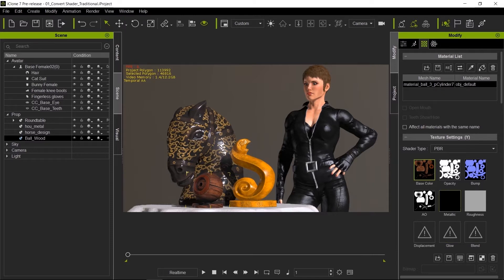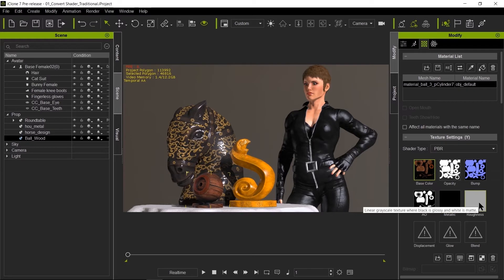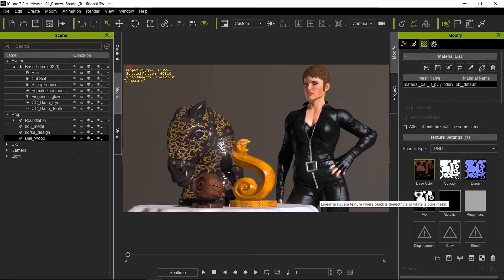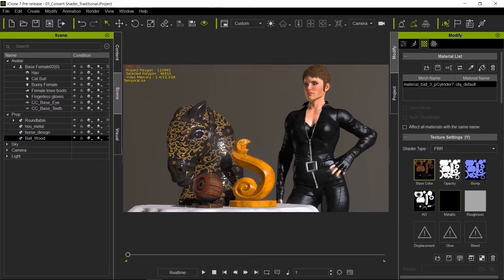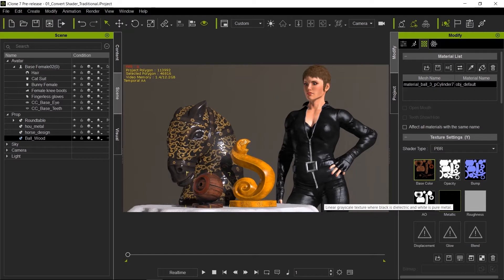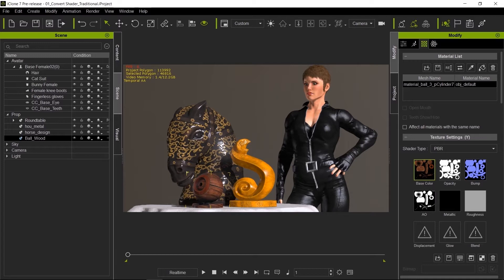Next you'll notice that you have two new materials here, one metallic and one roughness. Now in PBR, metallic is used for anything that's metal. The way it is described is black is non-metal and white is pure metal. So in this case, wood is not metal so we leave it black.